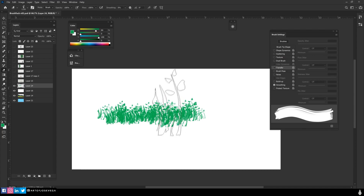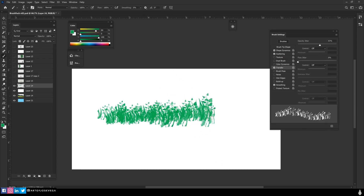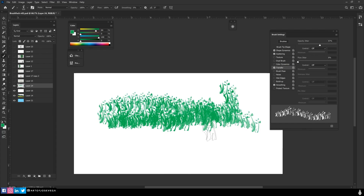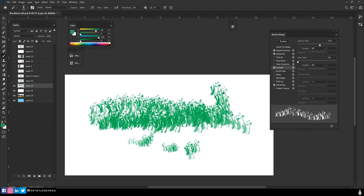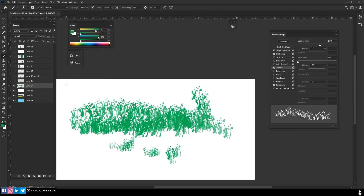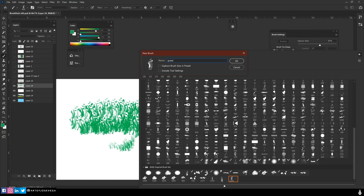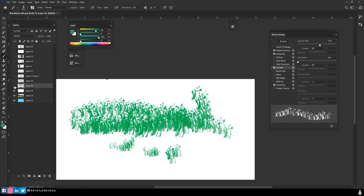One tip about custom brushes like this: when they're very specific — like grass — you don't want to treat it like a normal brush where you just do strokes. You want to stamp it in areas to break up the different shapes. Once you have all the parameters set up and you're happy with it, go to your brush settings and select New Brush Preset — that's the one you'll save as your custom grass brush.